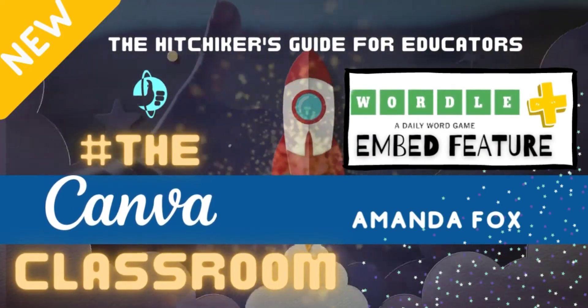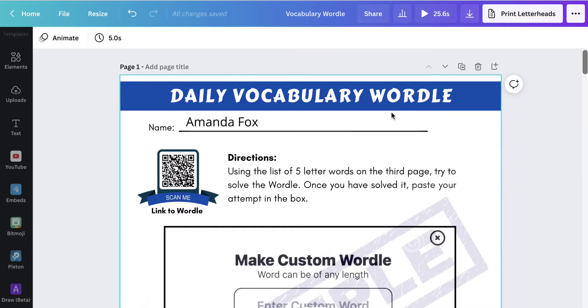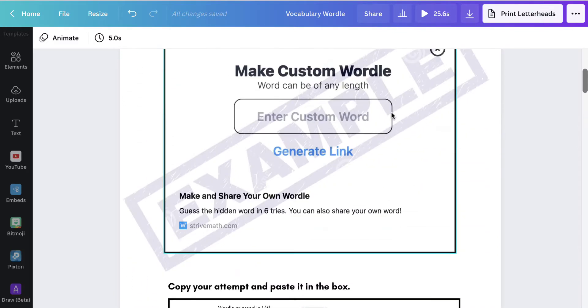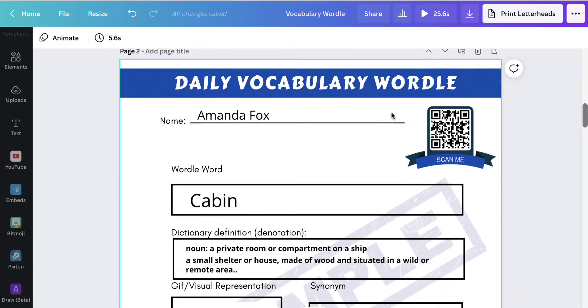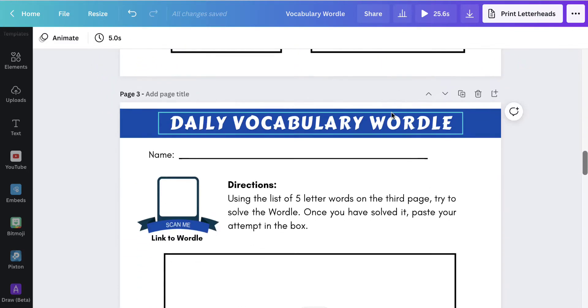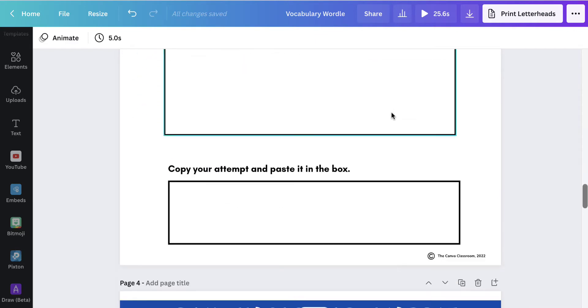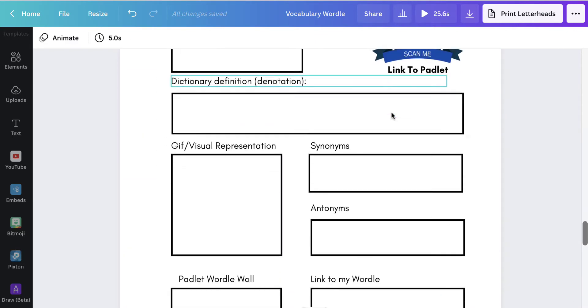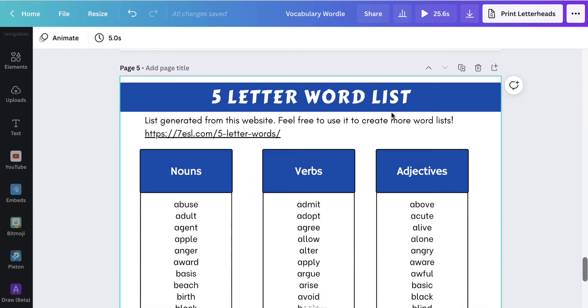Wordle has taken the world by storm and now you can bring it to the classroom with this five-letter vocabulary word template that can be printed out or used as a digital template.